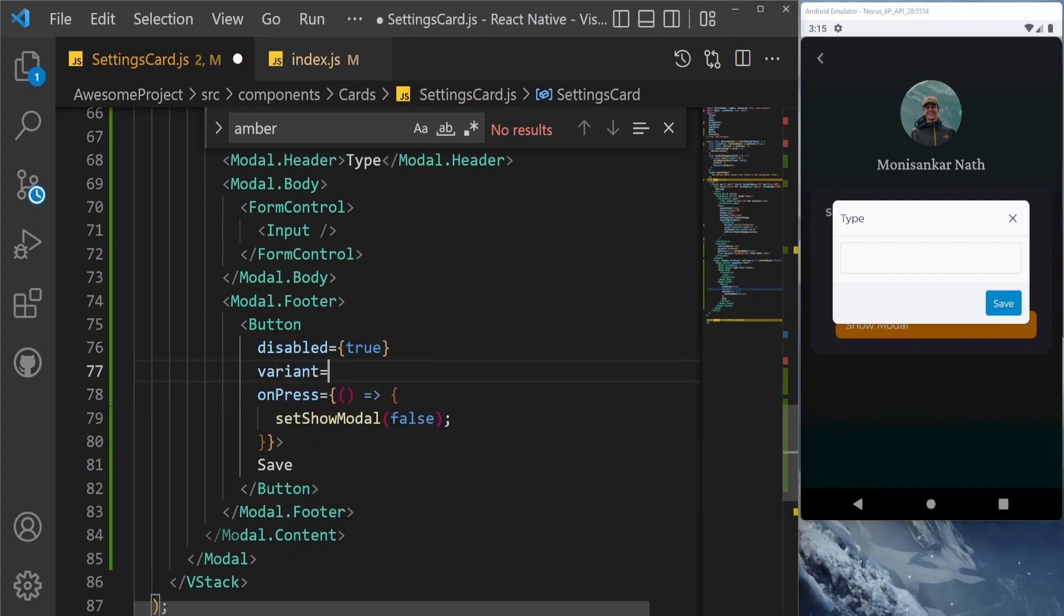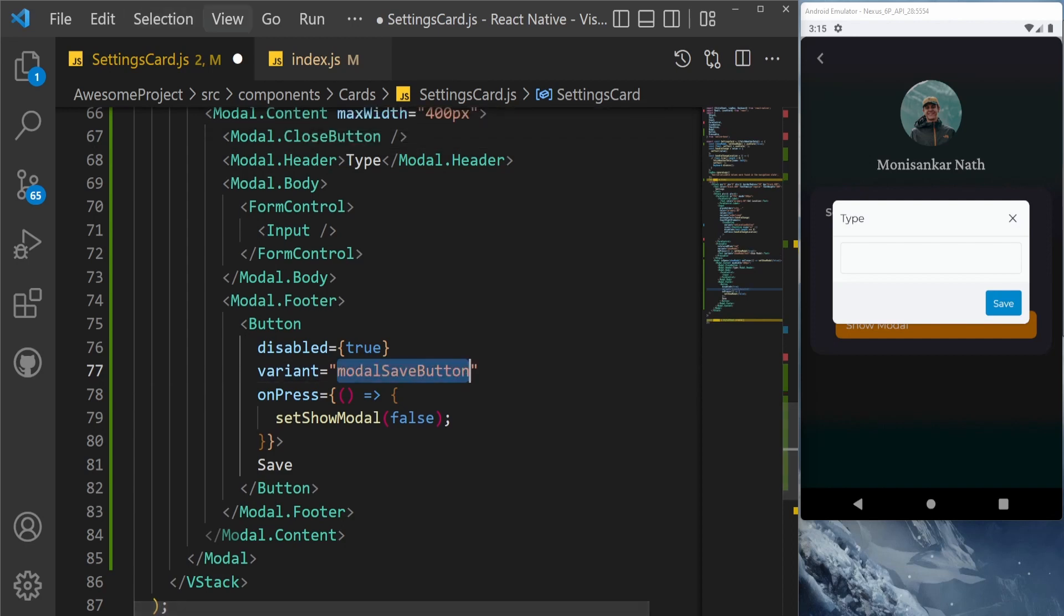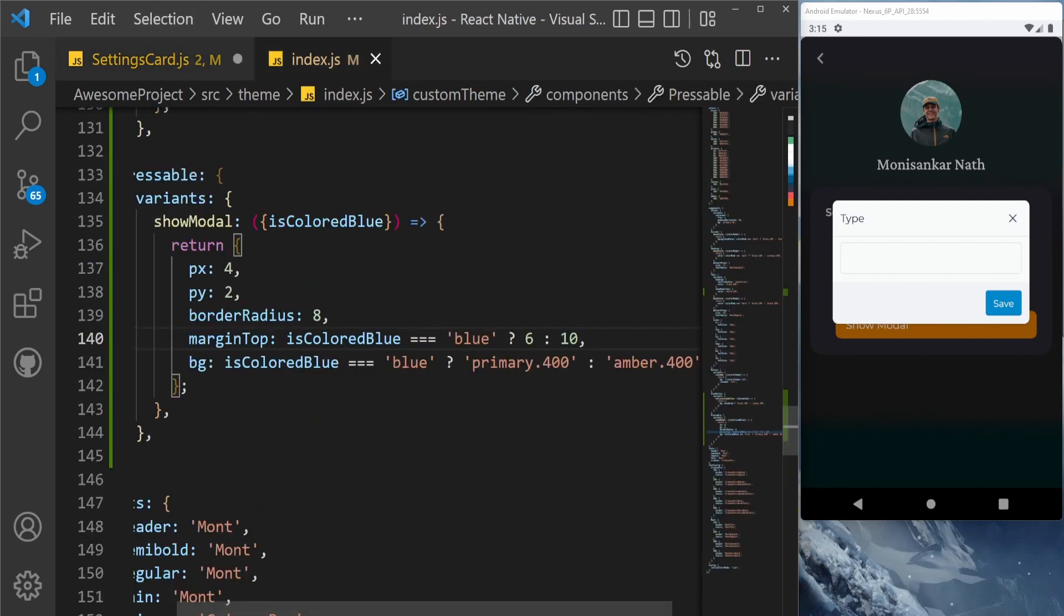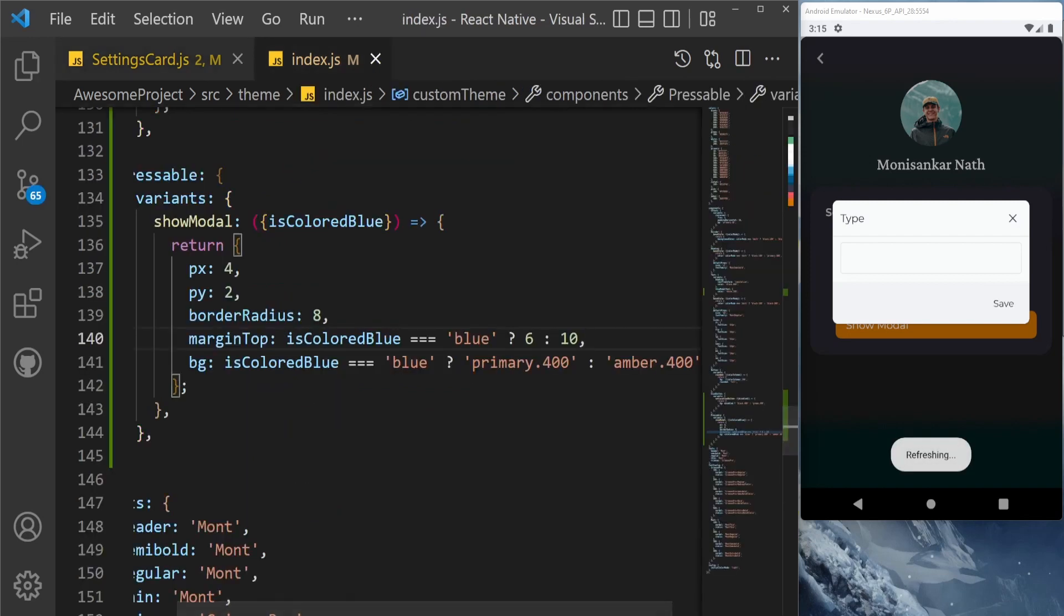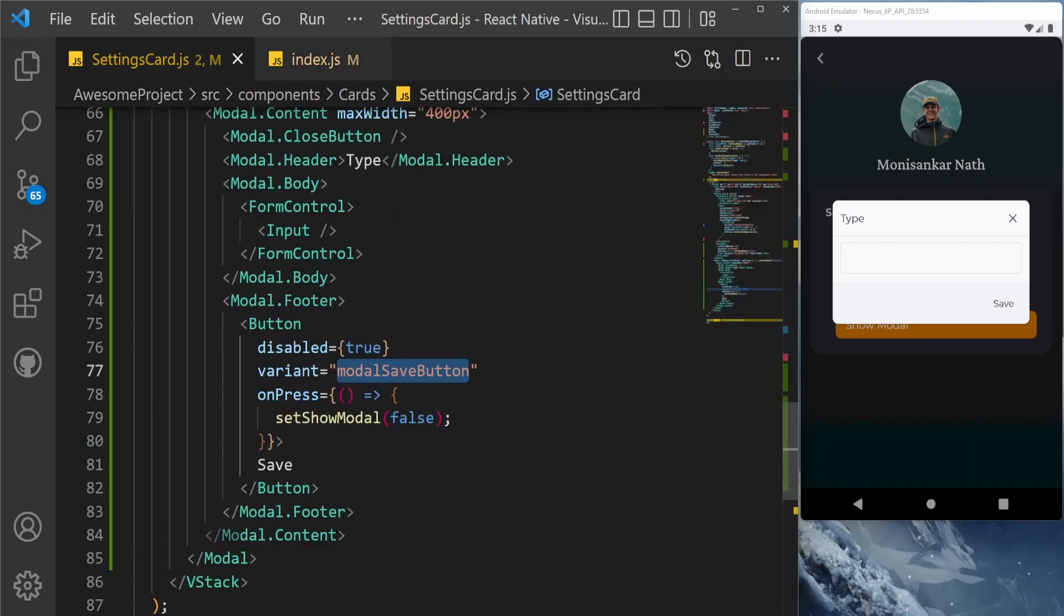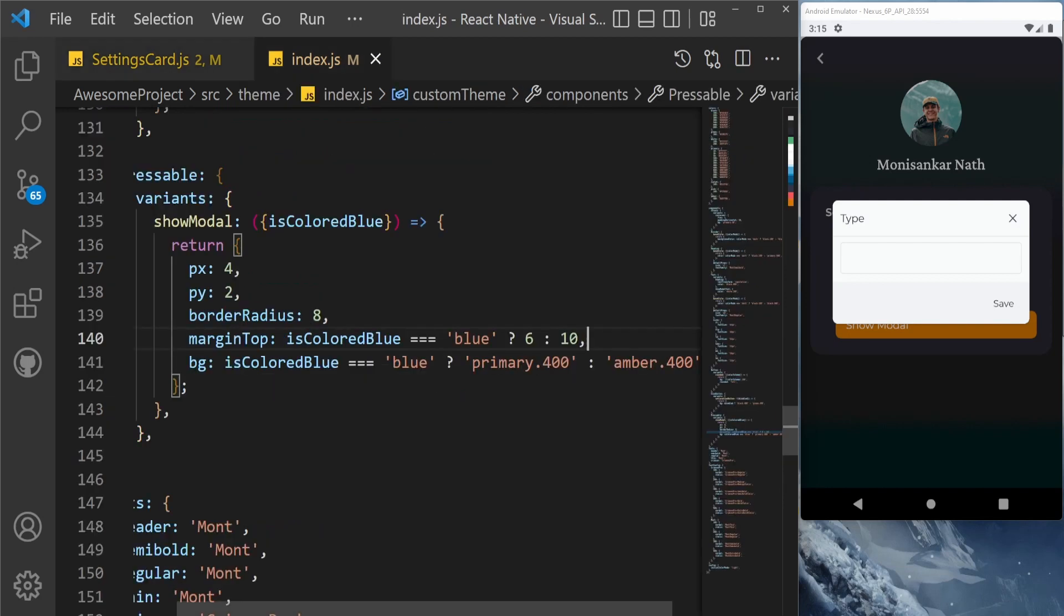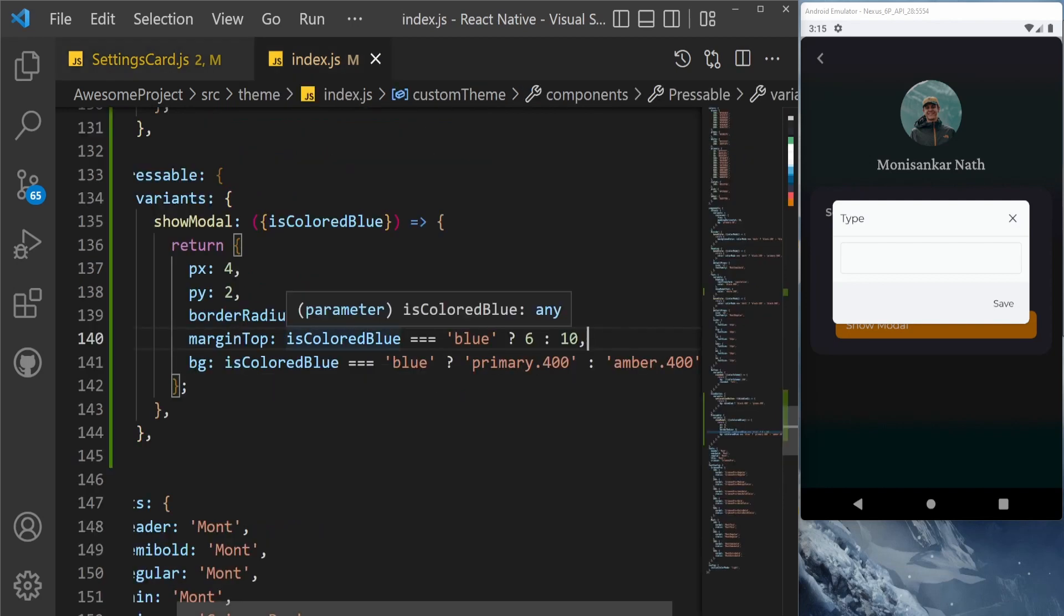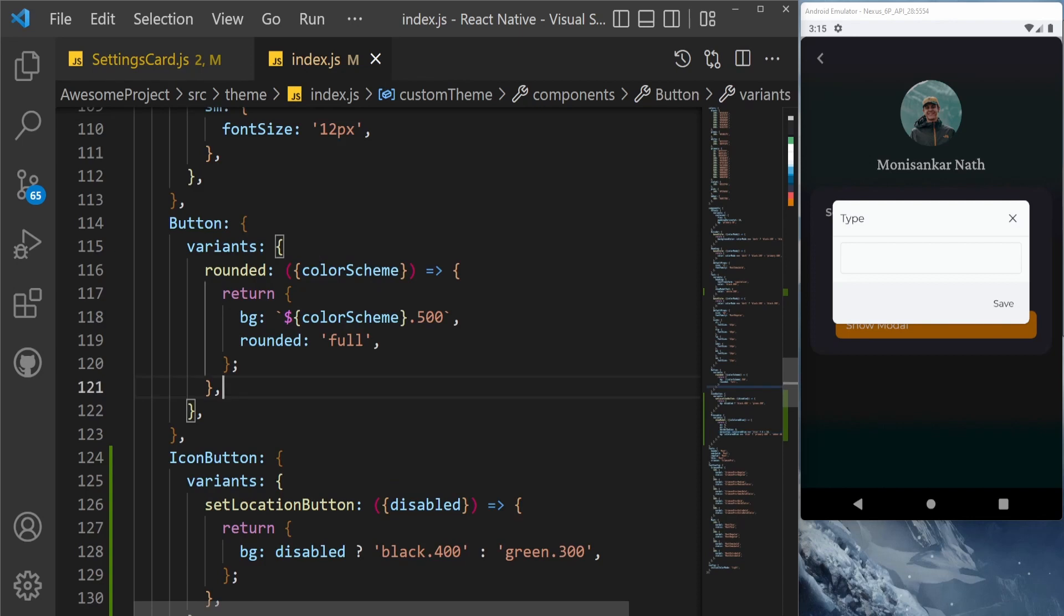For that, we create a variant easily, and the variant name let's set it to model save button. And we will copy this one and save here. This is disabled right now, and we have set the variant. So the color is gone, so now we need to add that variant also. So we are going to add the variant here.